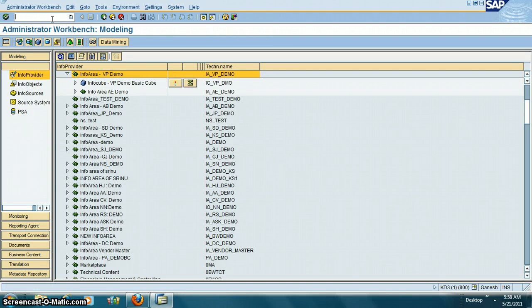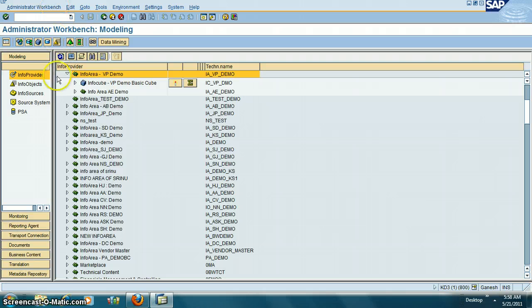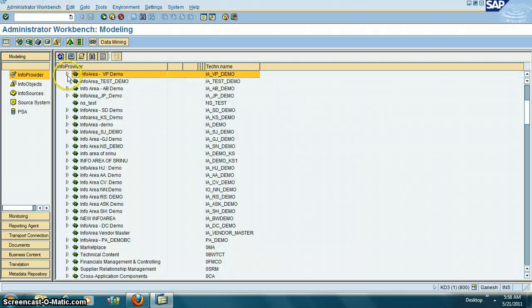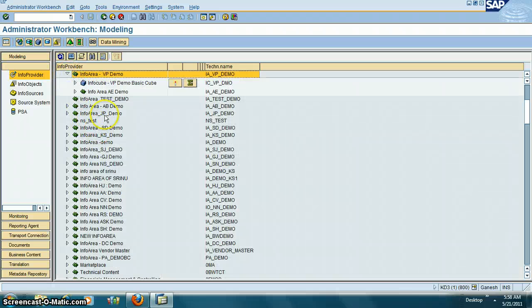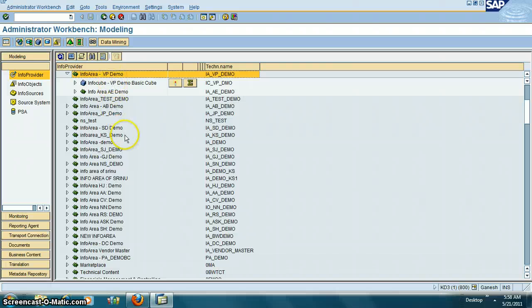This is basically what is called the Business Warehouse cockpit. Some other terminology you need to understand: first thing is info area. Info area is nothing but a folder.